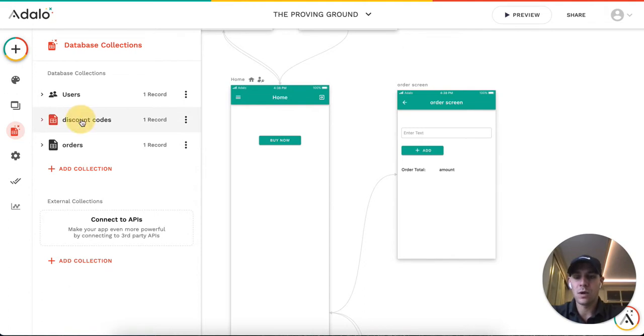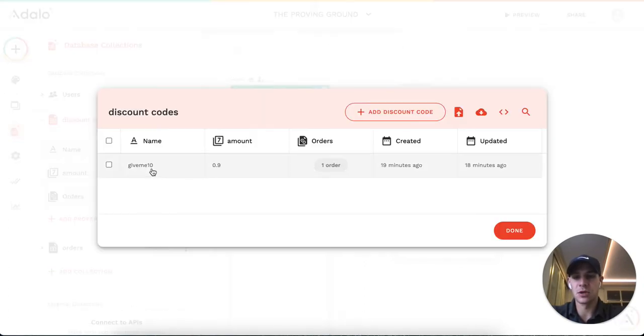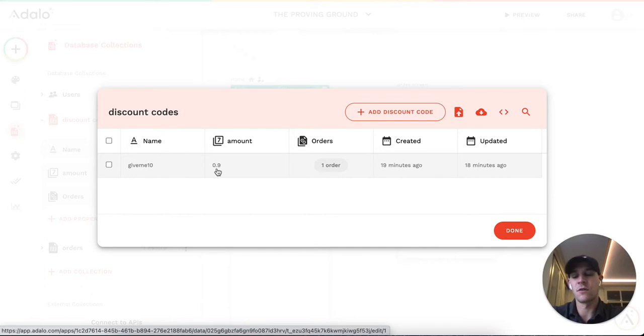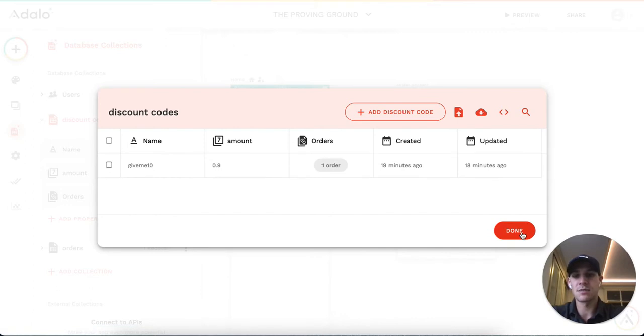What I've done is I've created a discount code here, it's called GiveMe10 with an amount of 0.9, and that means it's a 10% discount because we're going to multiply this times an order.